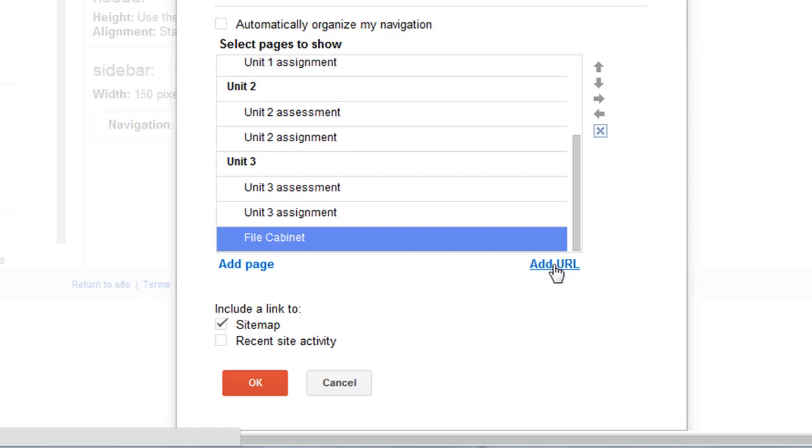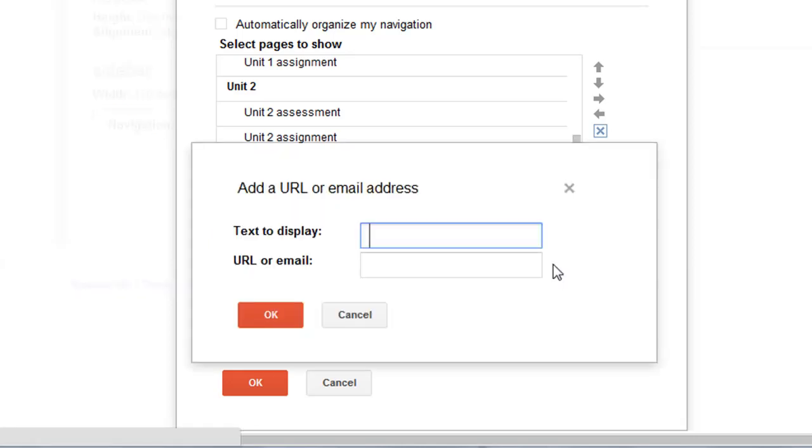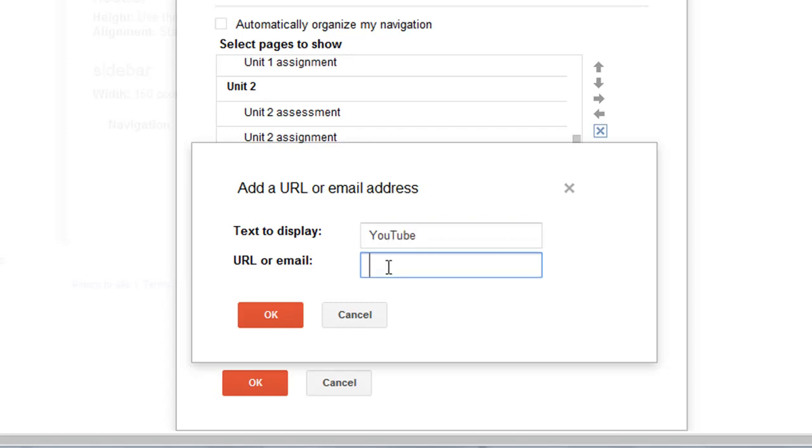Now if I want to add a URL, you type in the text you want displayed. I'm just going to do YouTube, and then you add the URL. Hit OK.